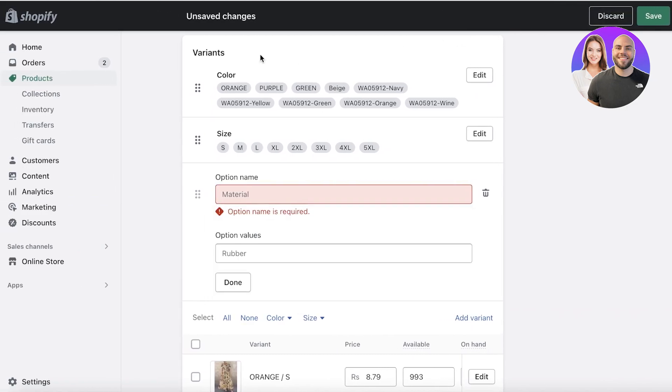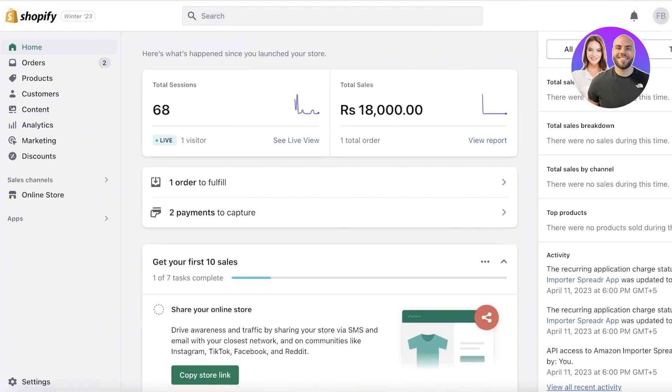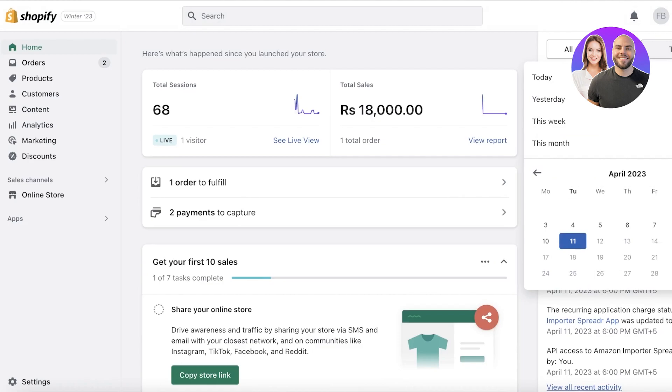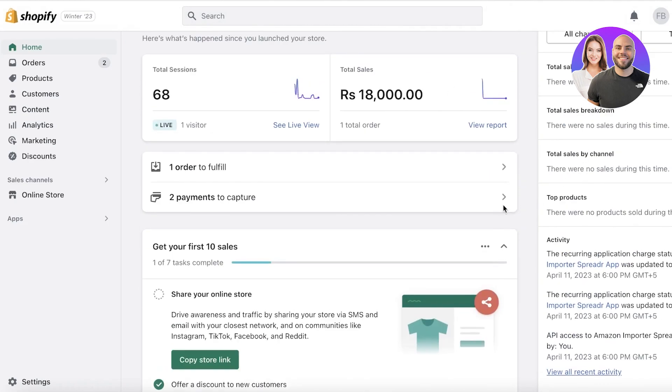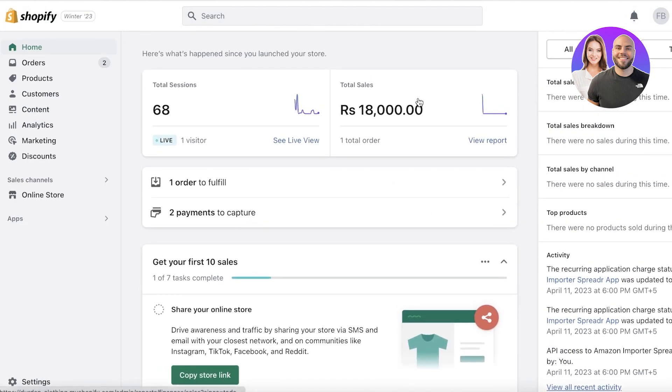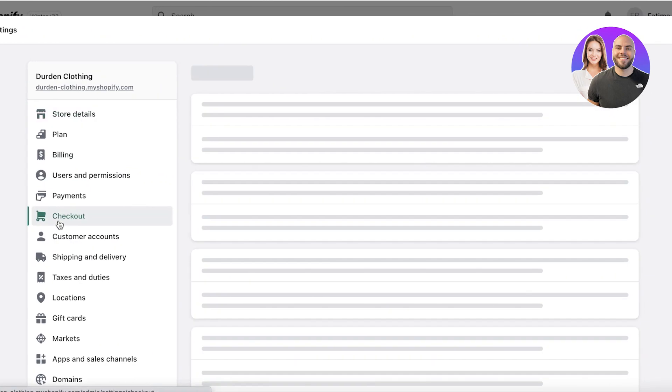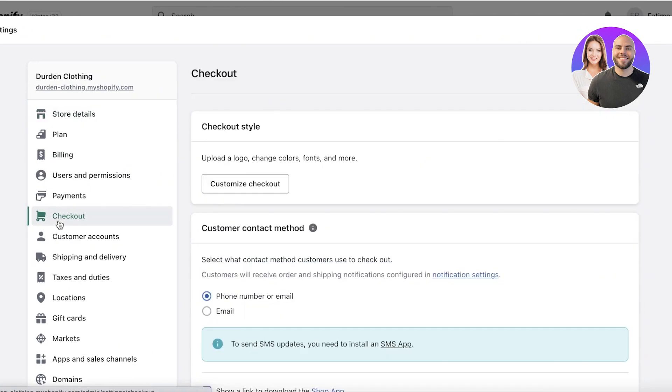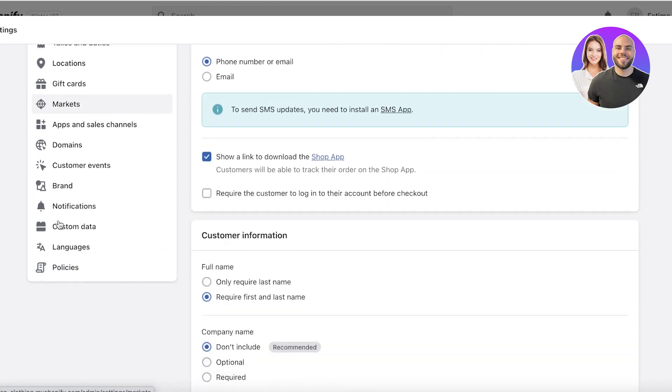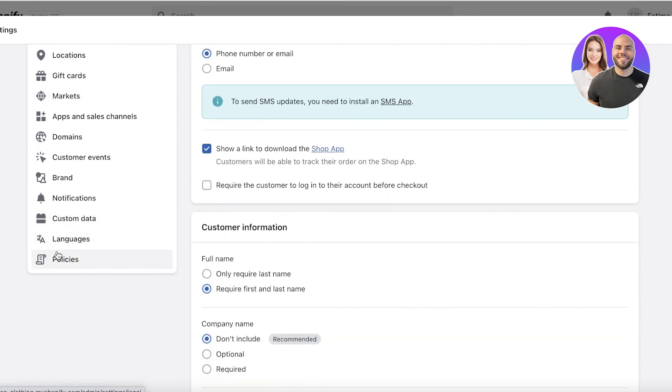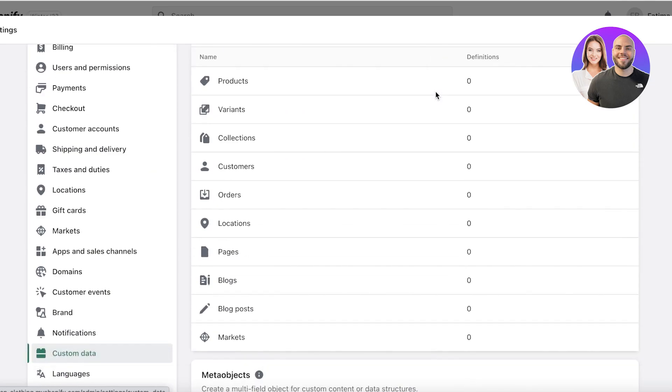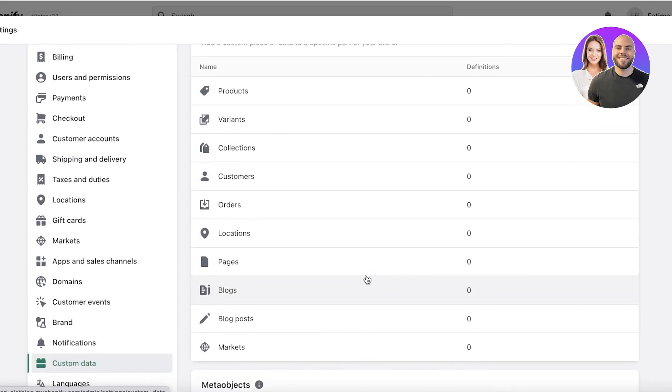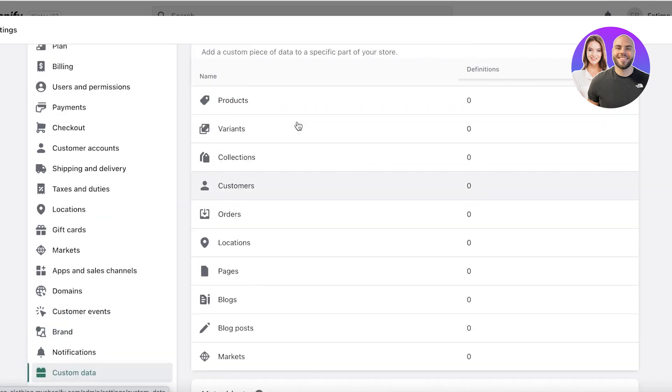To get started with creating your own metafield, go back into your actual Shopify dashboard. Once you are in your Shopify dashboard, you want to click on your settings on the bottom left. Once you click on settings, scroll down and you will see this item on the left side of your screen called custom data. Click on that.